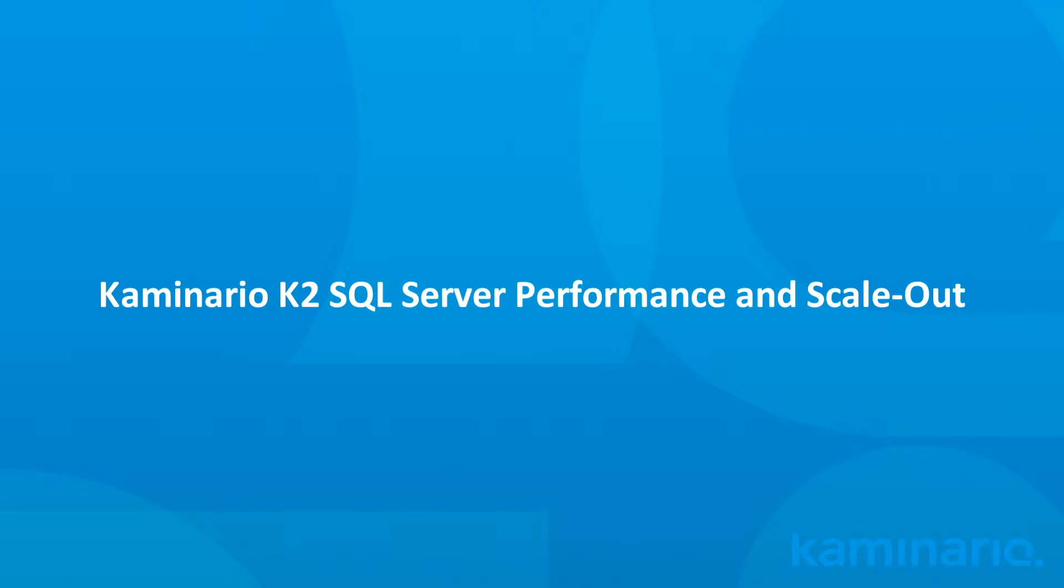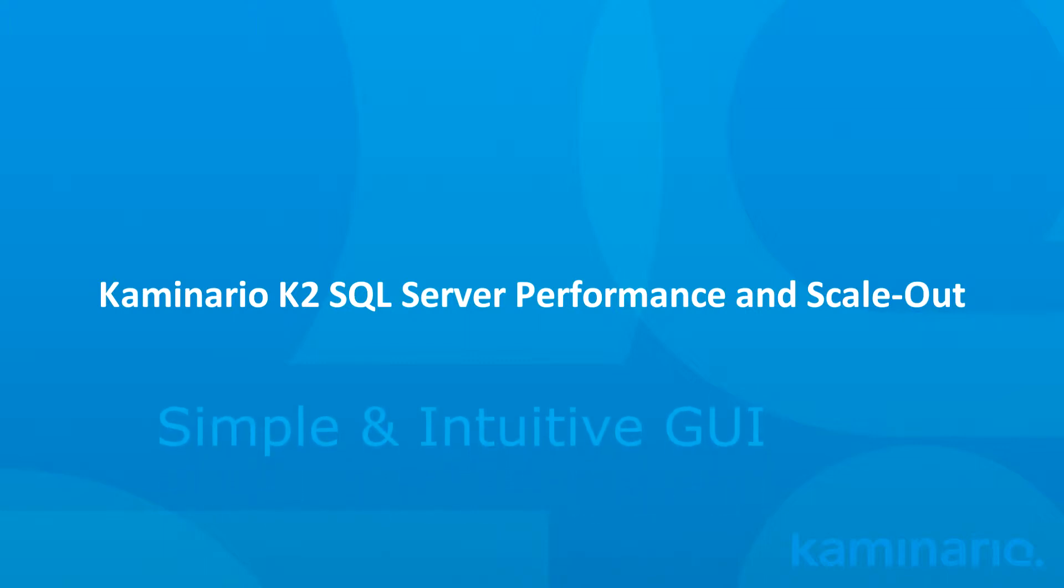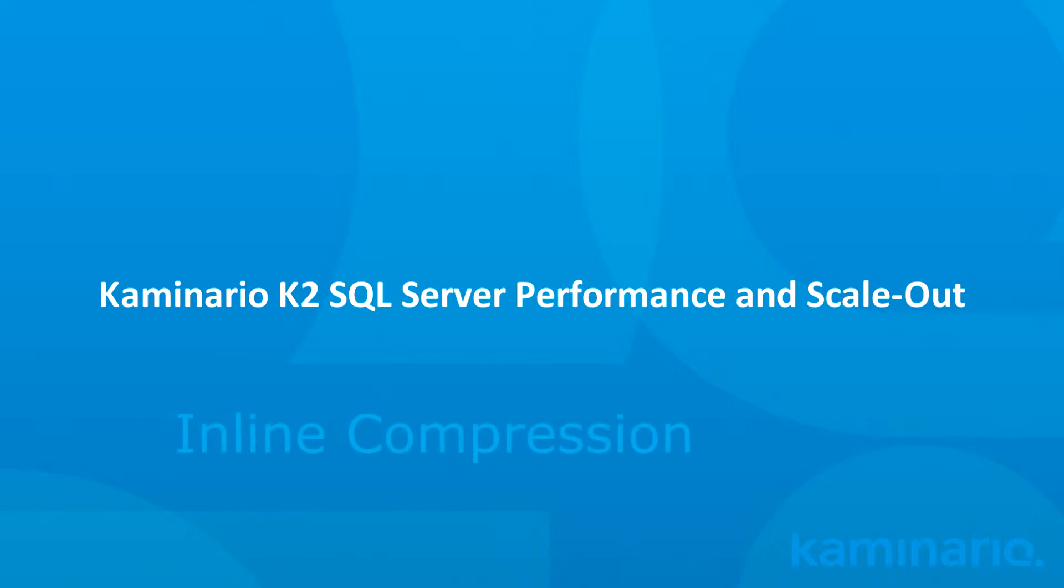For this demonstration, we'll use a real-life SQL Server environment. In addition, we'll demonstrate how simple and intuitive it is to manage the Kaminario K2 array with the K2 GUI, our user-friendly browser-based console. We'll also show how K2's advanced inline compression saves storage capacity and reduces costs.